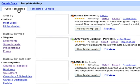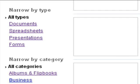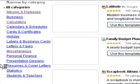You can refine your search for templates in two ways, either by document type or by selecting categories.